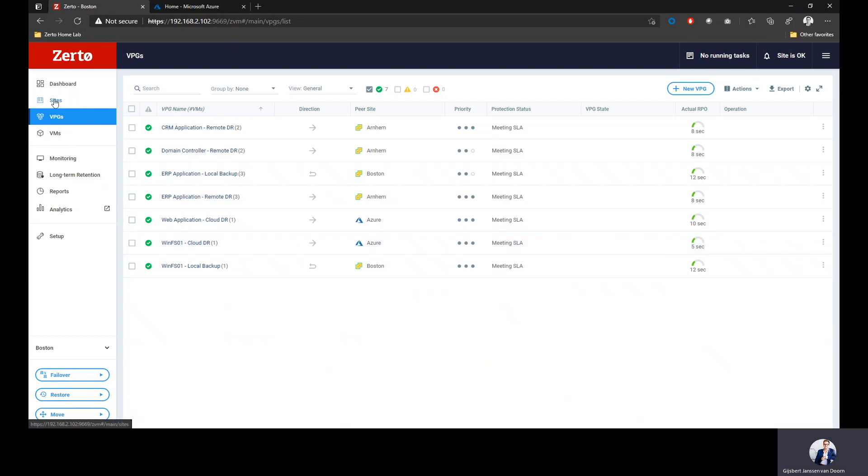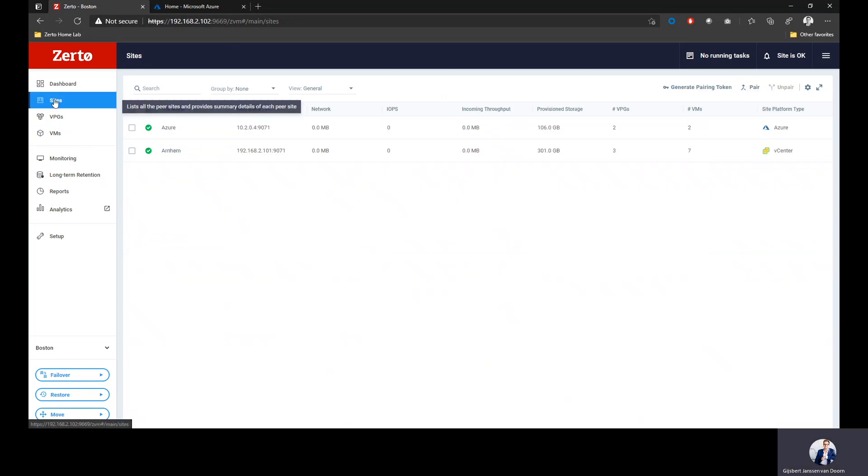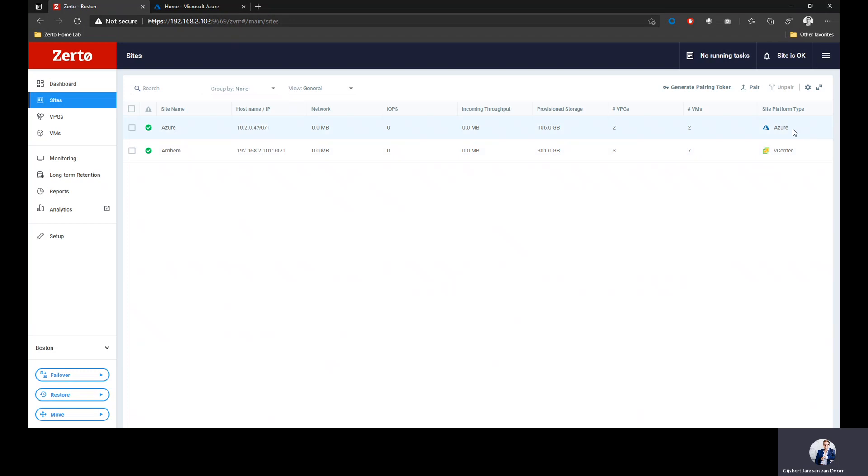I've got different sites, ZVMs or ZCAs as you've seen in a previous session. I've got one vCenter attached to it and of course an Azure site attached to it as well, replicating into Azure. This allows me to select Azure as a target.